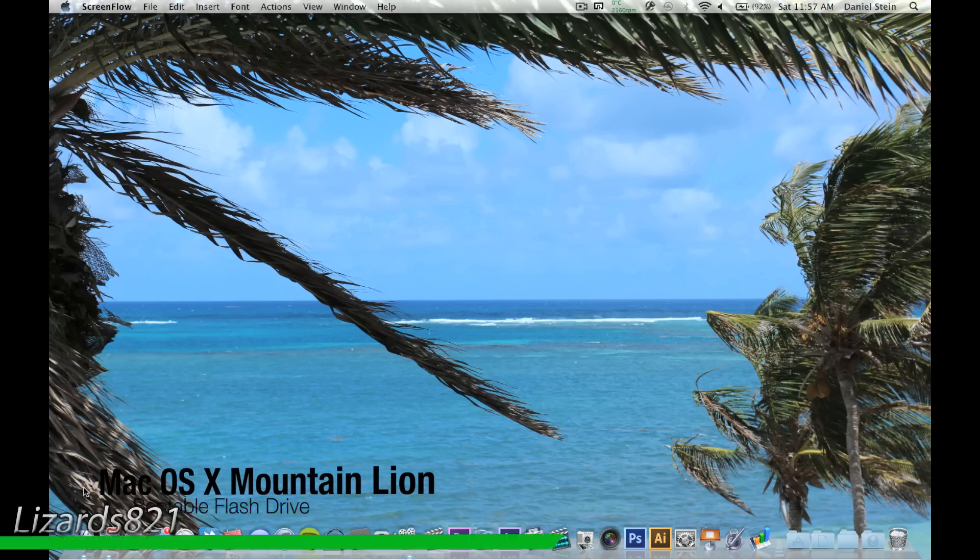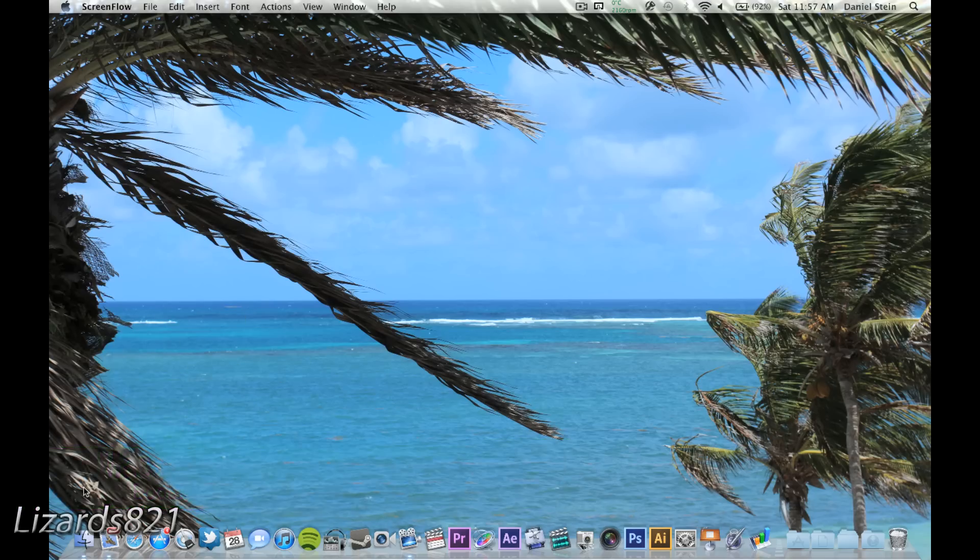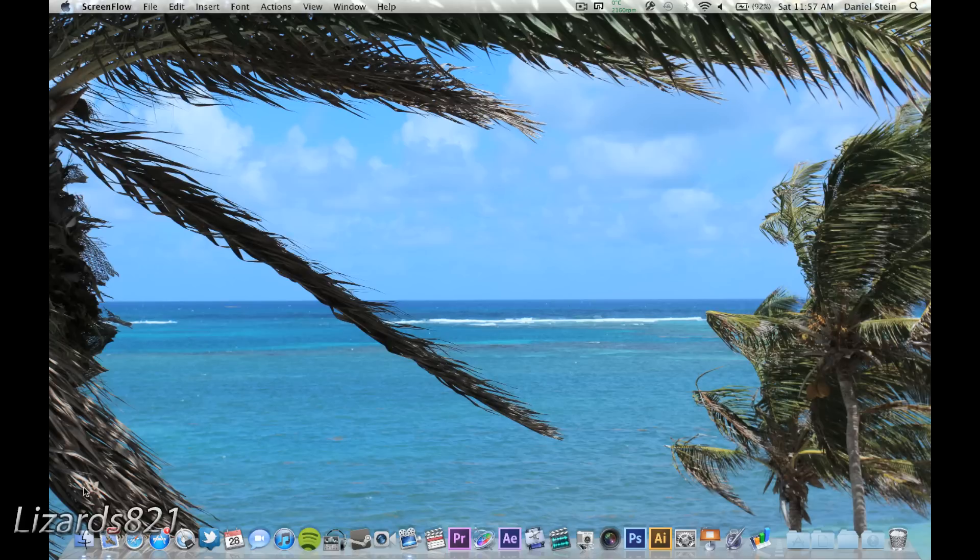I highly recommend that you make some form of bootable hardware for Mountain Lion just in case something ever goes wrong and you can't boot into the Recovery HD built into your Mac. And since DVDs are being phased out by Apple and my machine doesn't even have an optical drive, a flash drive is the way to go.